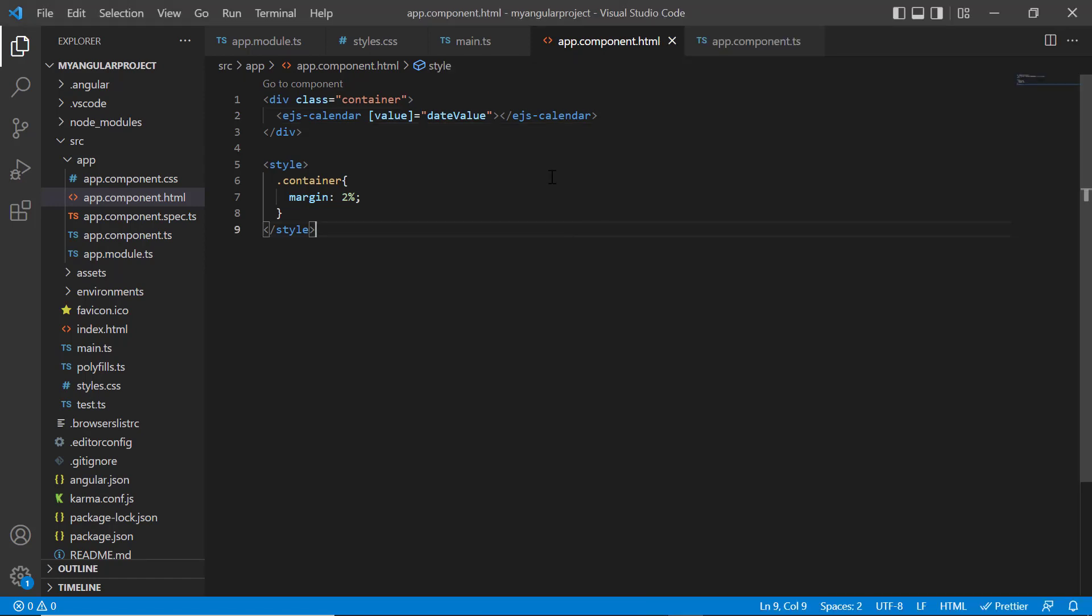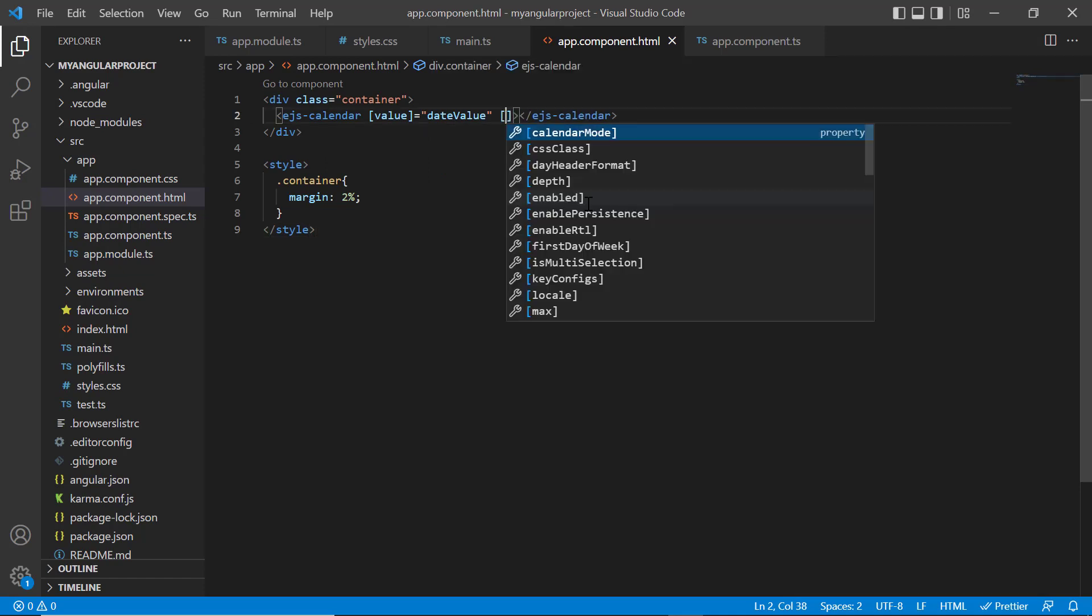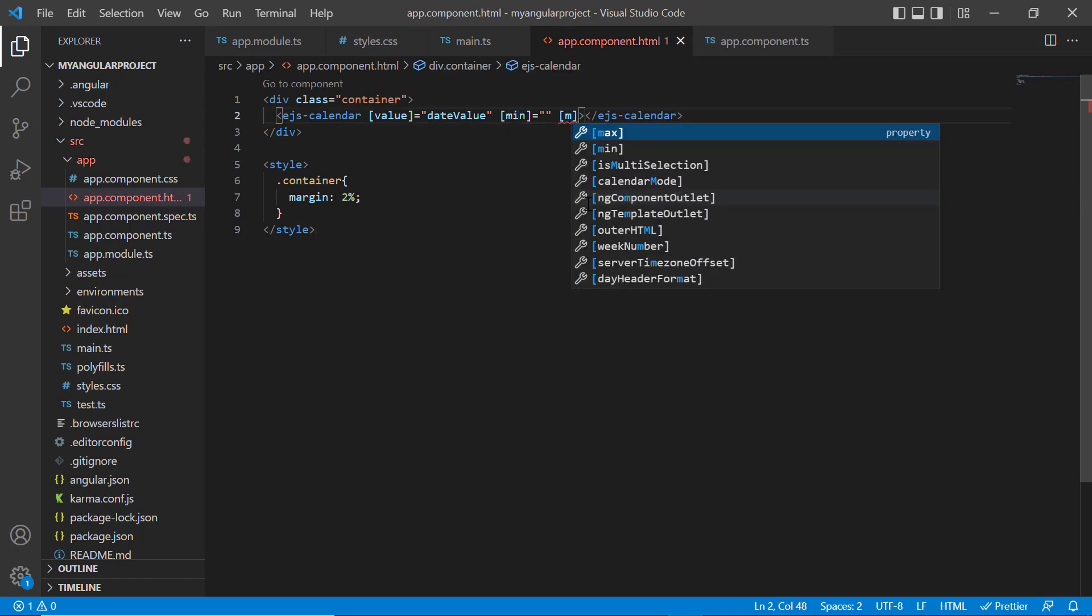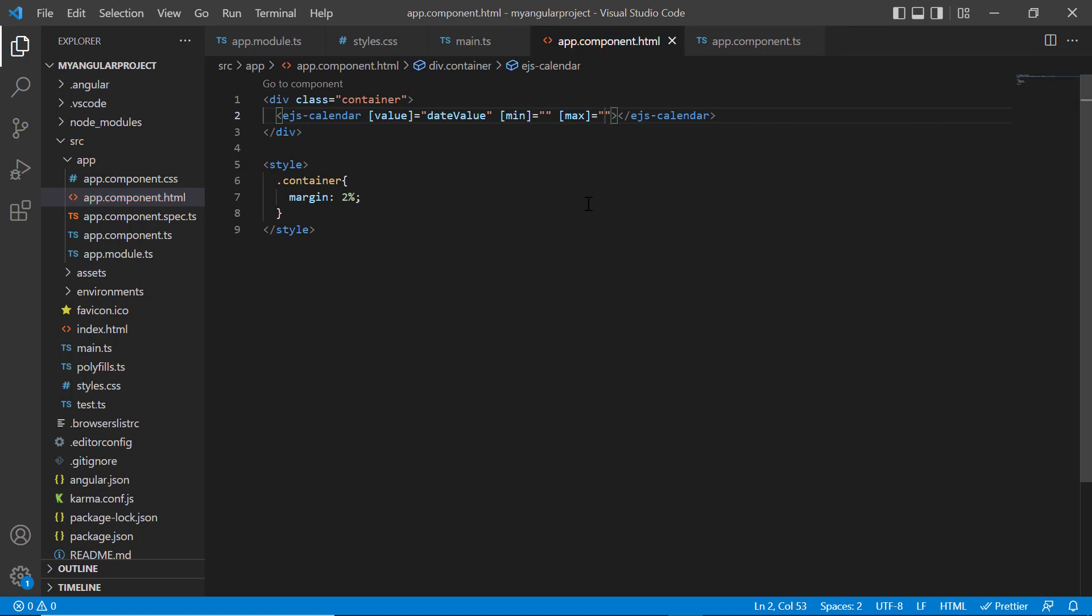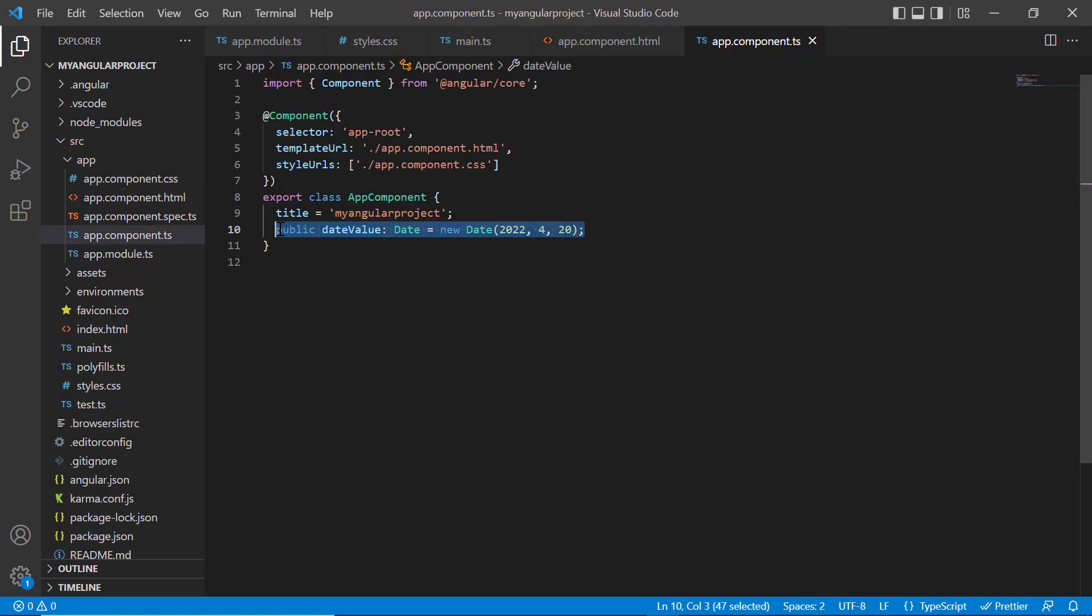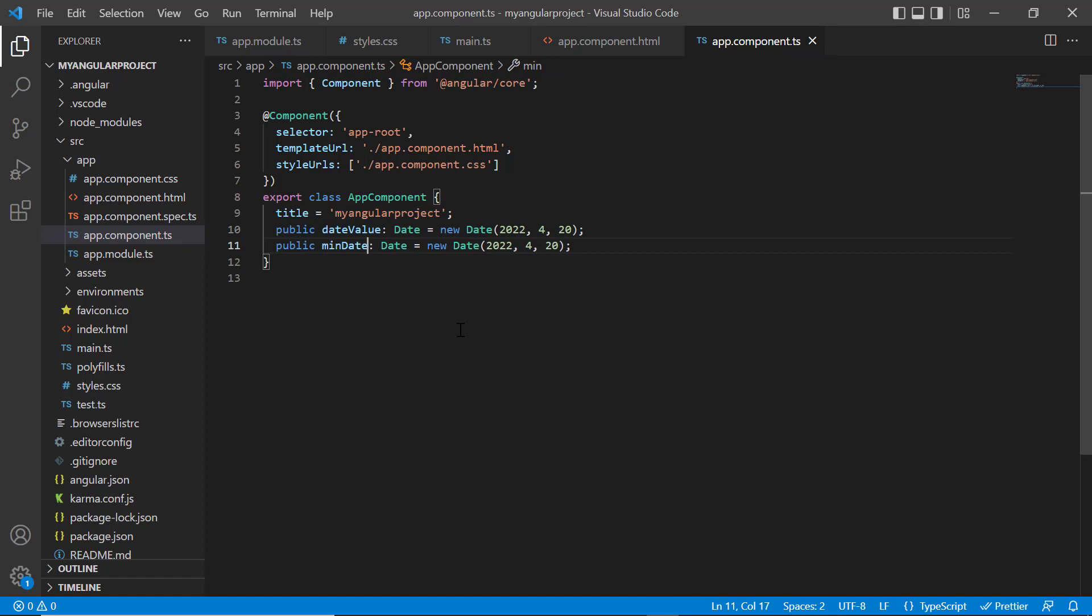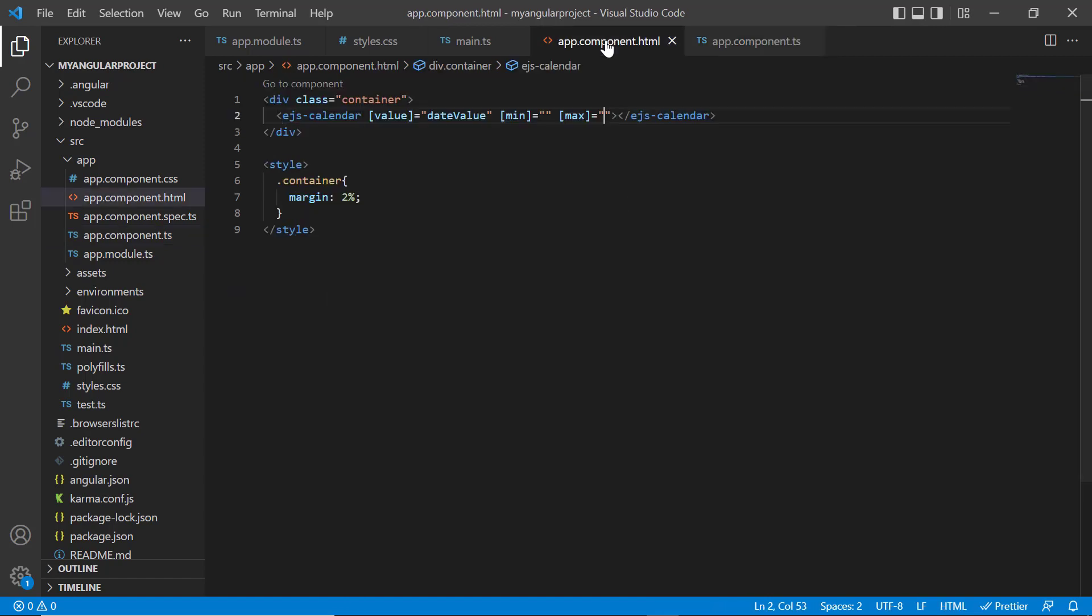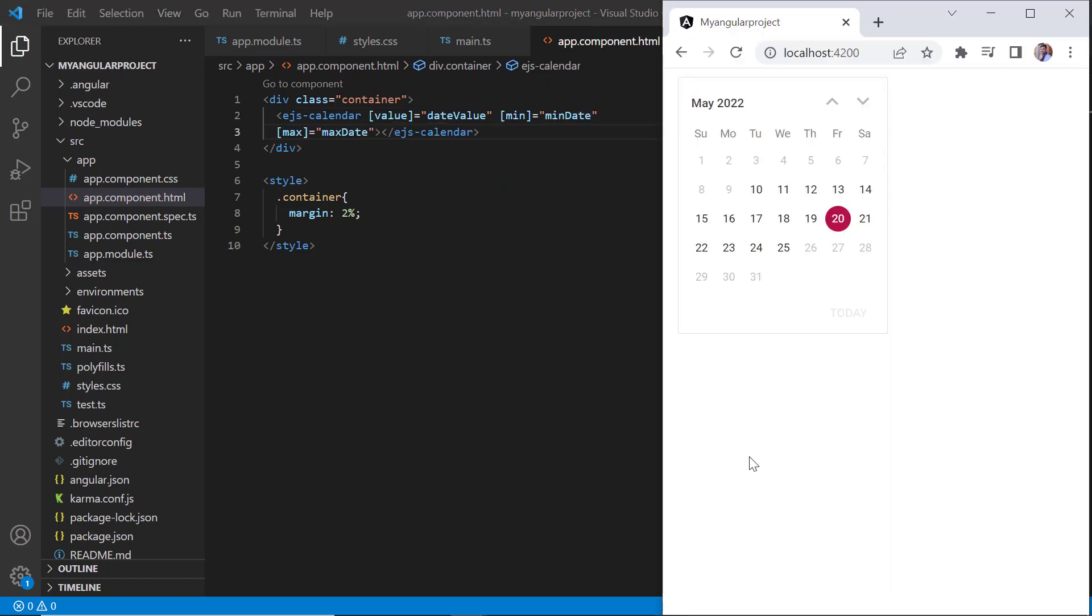Now, let me show you how to restrict the date value selection within a specified range by defining the min and max properties. Within the app component class, I declare a variable min date of the date type and set a start date value. Similarly, I define another variable, max date, and set it as the end date value. Then, I assign these values to the corresponding min and max properties. Check now, I cannot select the date values that are beyond the specified min and max date range.